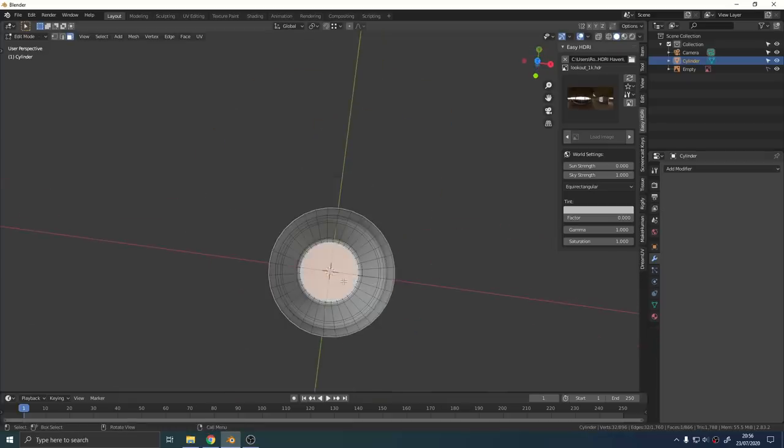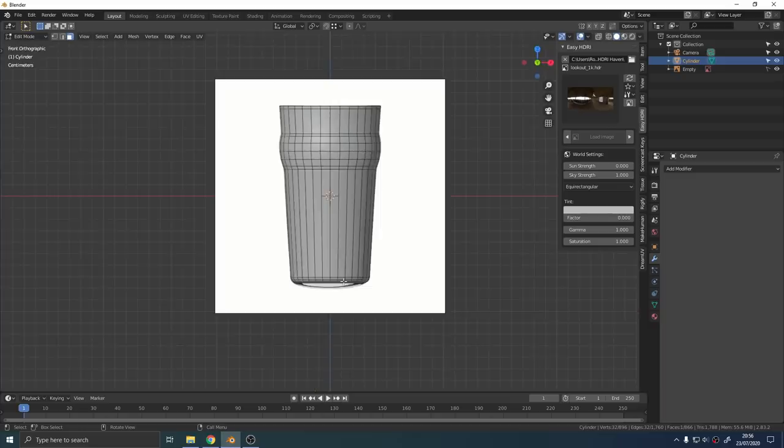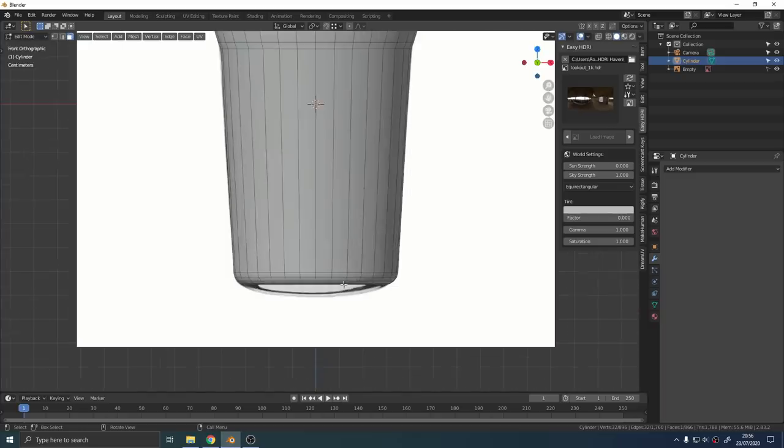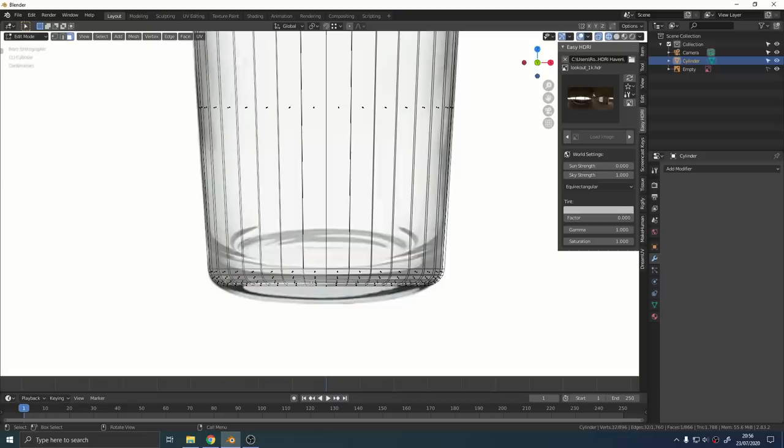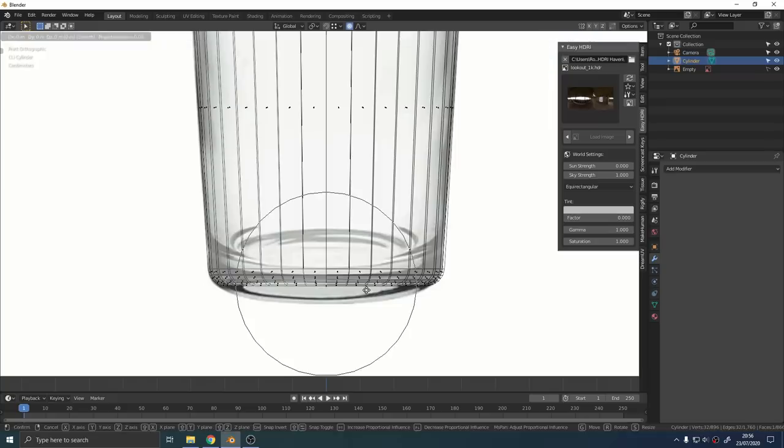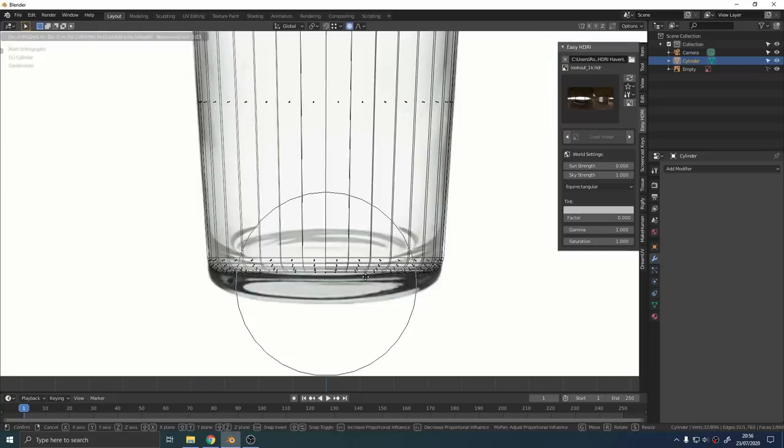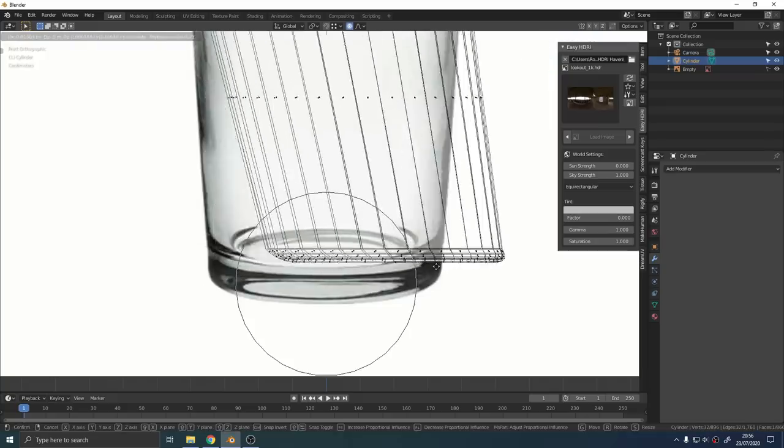What we're going to do is go into edit mode, select the bottom face inside the glass, go into wireframe view and the side view, turn on proportional editing either by clicking the little circle icon at the top or just pressing O on the keyboard, and we can grab that face and move it around.